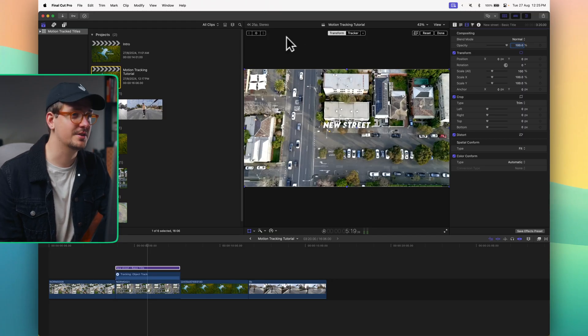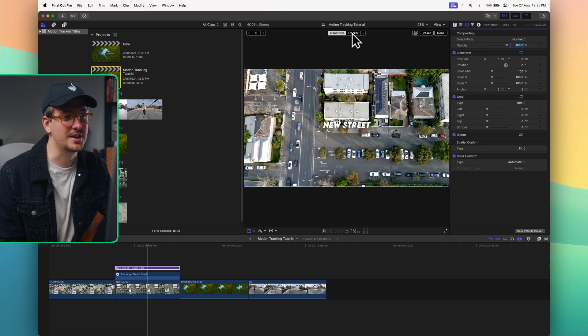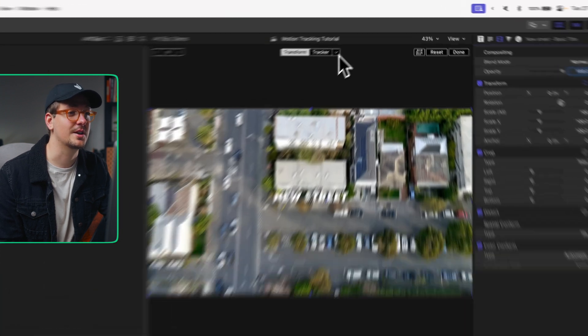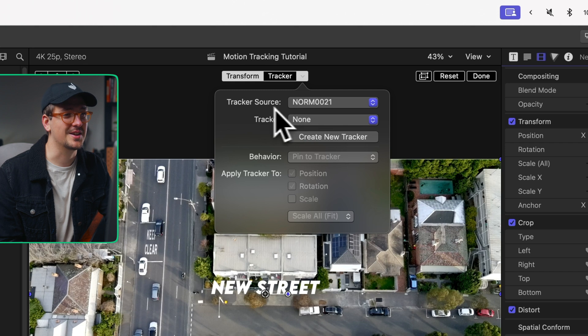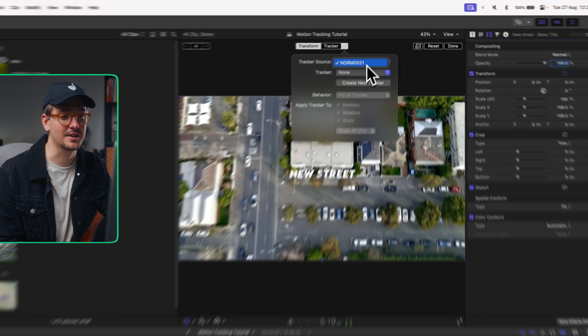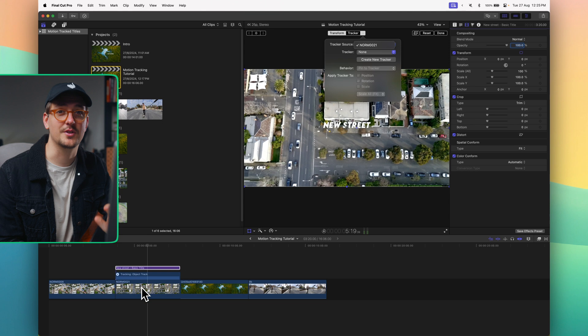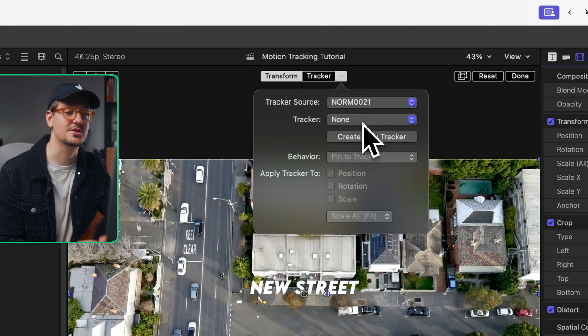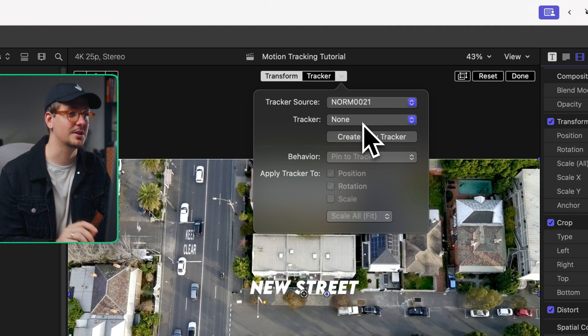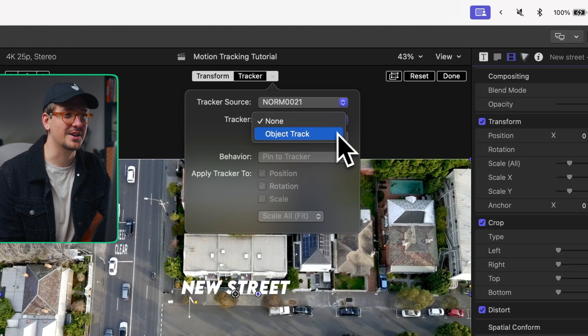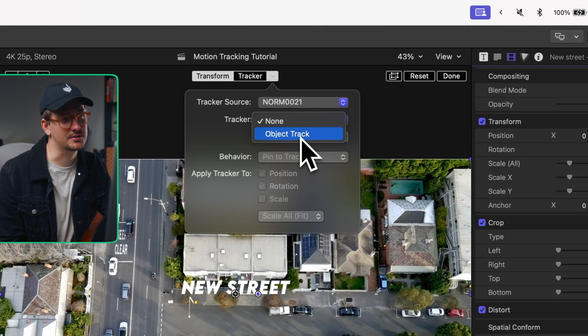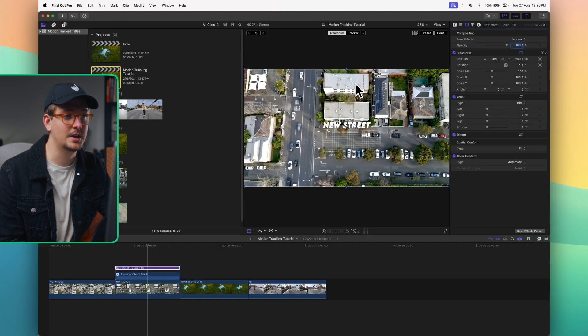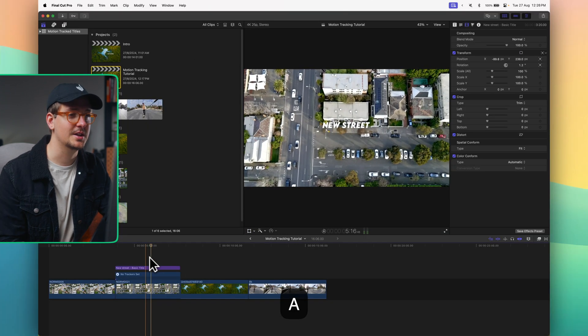You can see that these different options up the top have appeared and here we've got tracker. I want to click the little arrow next to tracker. Let's click on that and now we can see tracker source. This is already selecting this little clip down here that we've applied our tracking to. We want to make sure the correct tracker is selected because you can have multiple trackers on one clip, but because we've only got one object track done we can see that right here. So let's just click object track and now our title should be linked to our tracking.